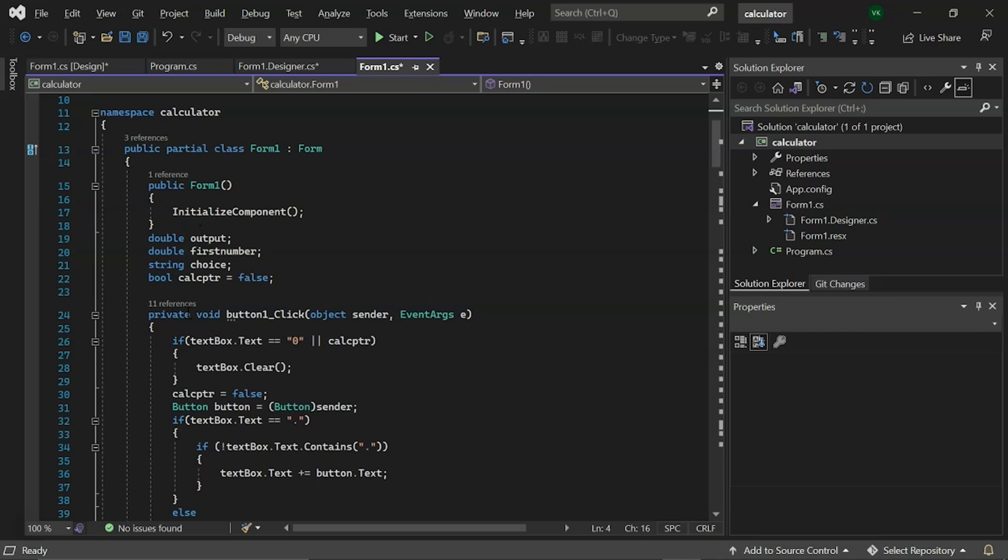First, we have initialized the component function in Form1 class. In Visual Studio .NET C-Sharp or VB.NET, the initialized component method is a method that is automatically created and managed by the Windows Form Designer and defines everything you see on the form.